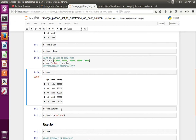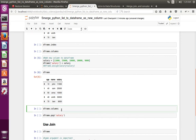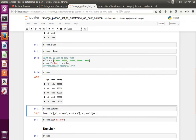Now let me print the name of the columns in the data frame object. You can see it shows three columns: age, name, and salary.